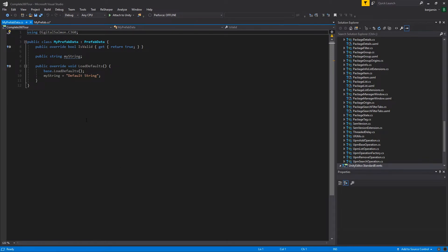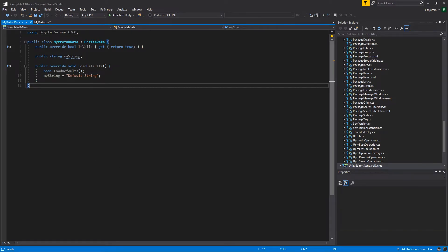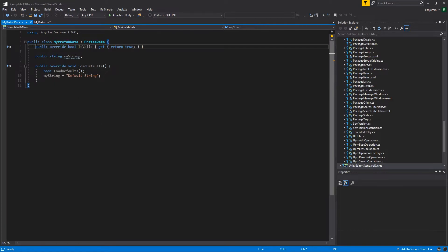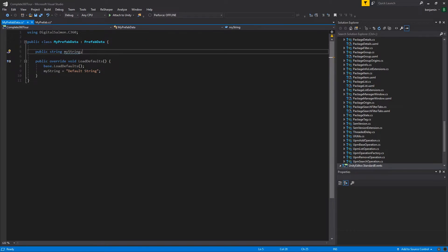The second script that you'll need to create is your data script. The data script must inherit from prefabData and has a few options for things to override. If your data has any validity checking, you can override the isValid property, but it's not necessary. If you have defaults that you'd like to load, perhaps from resources or simply static initialization, you can override the loadDefaults method.